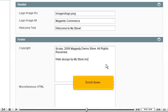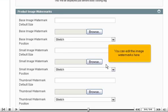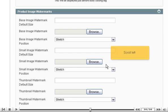Edit the copyright information here. Scroll down. You can edit the image watermarks here.